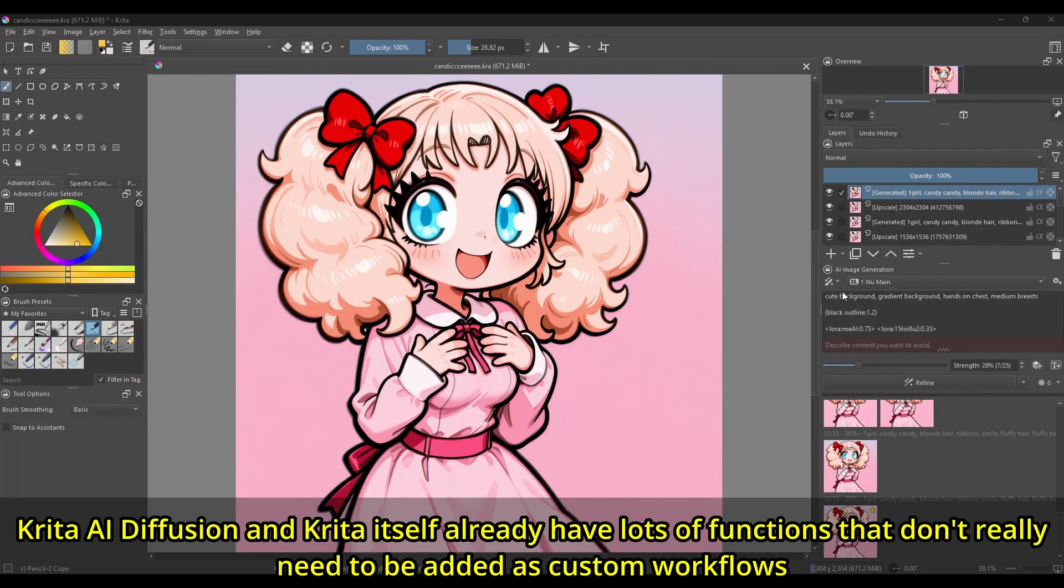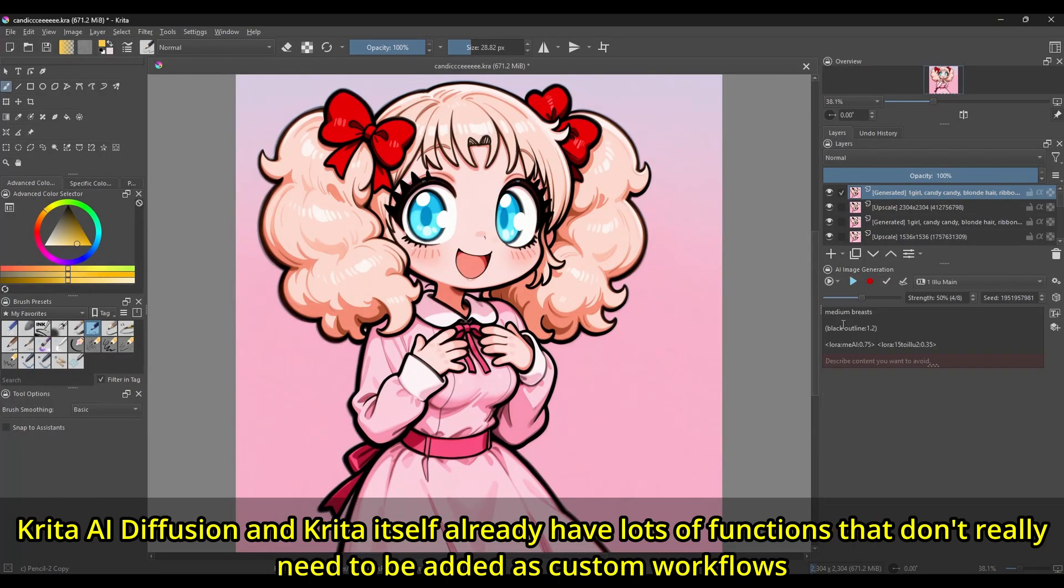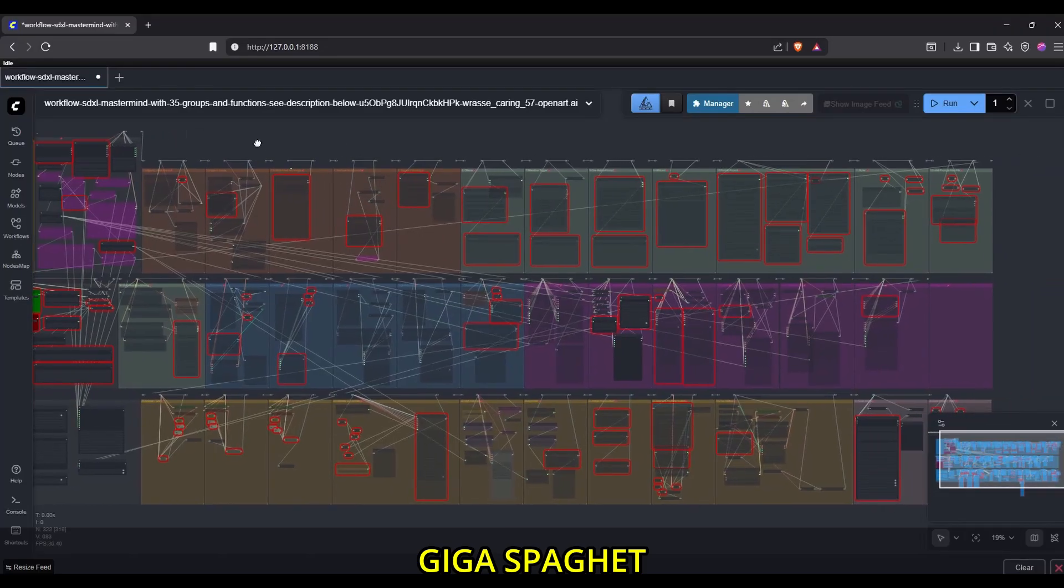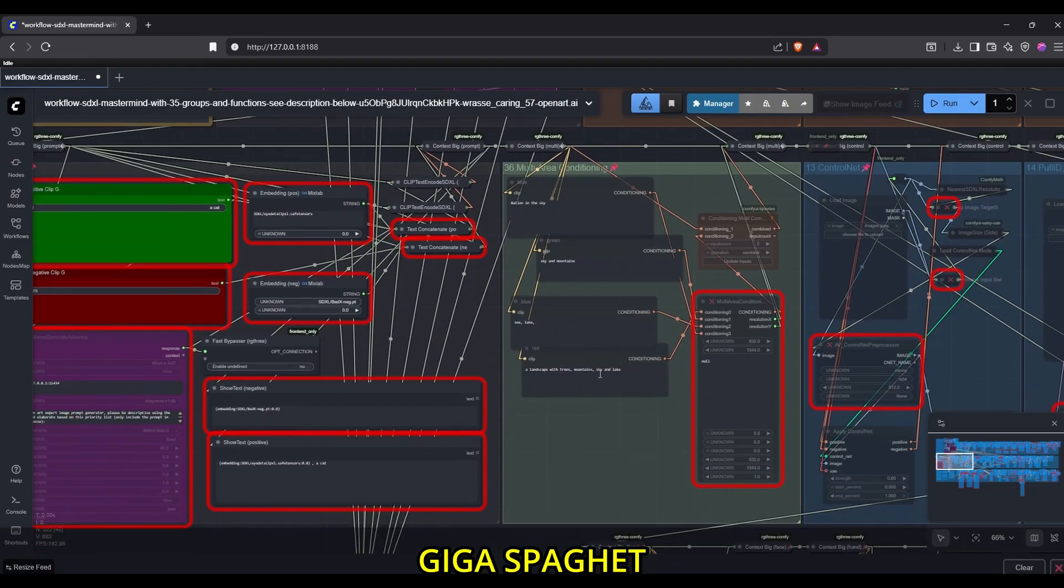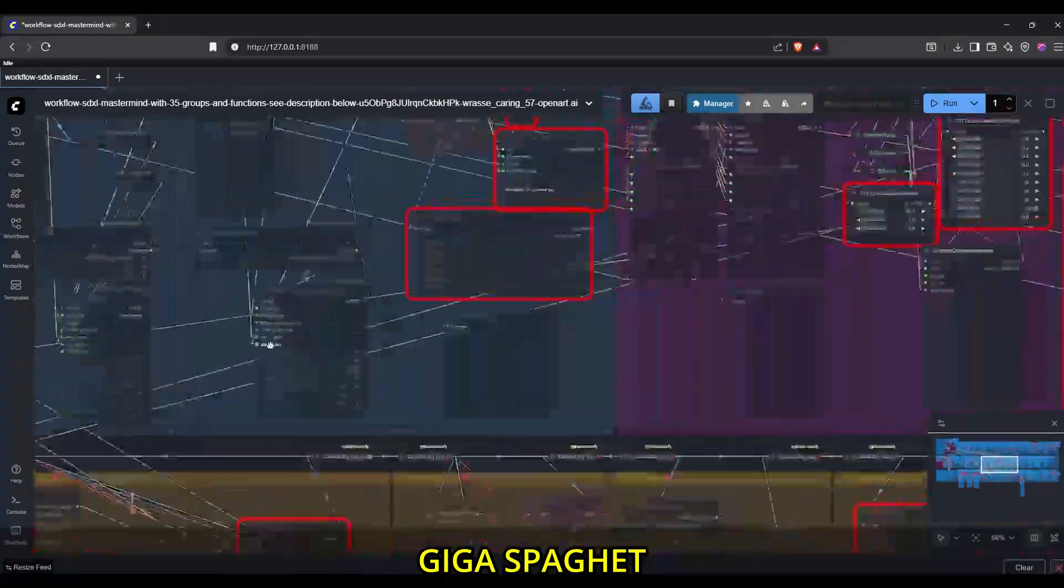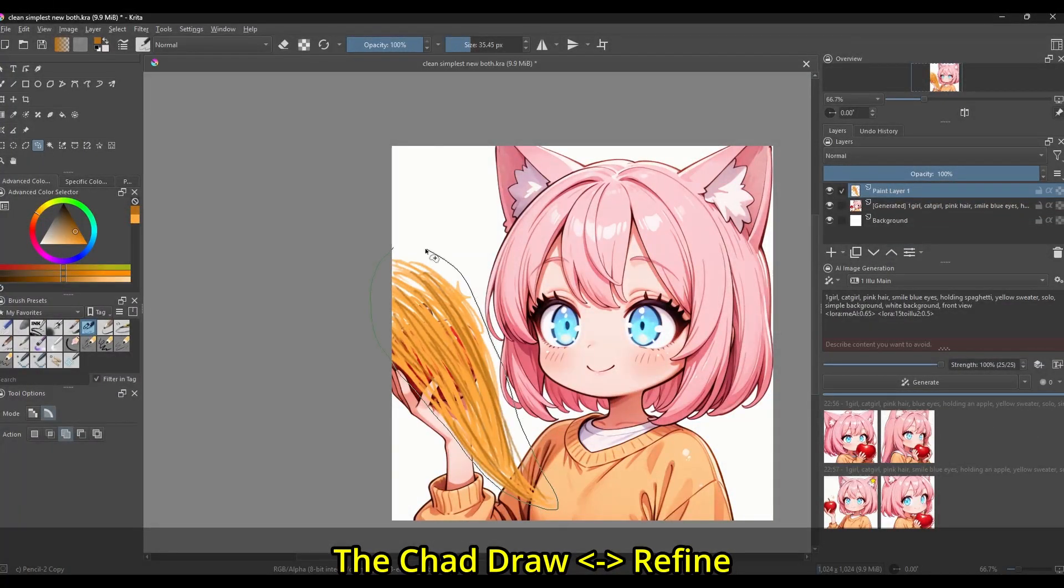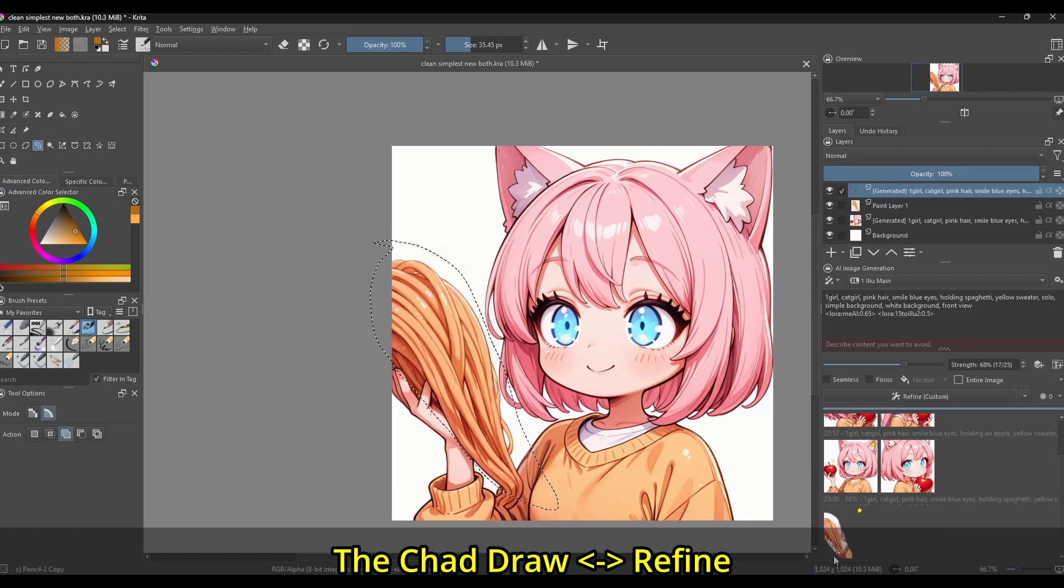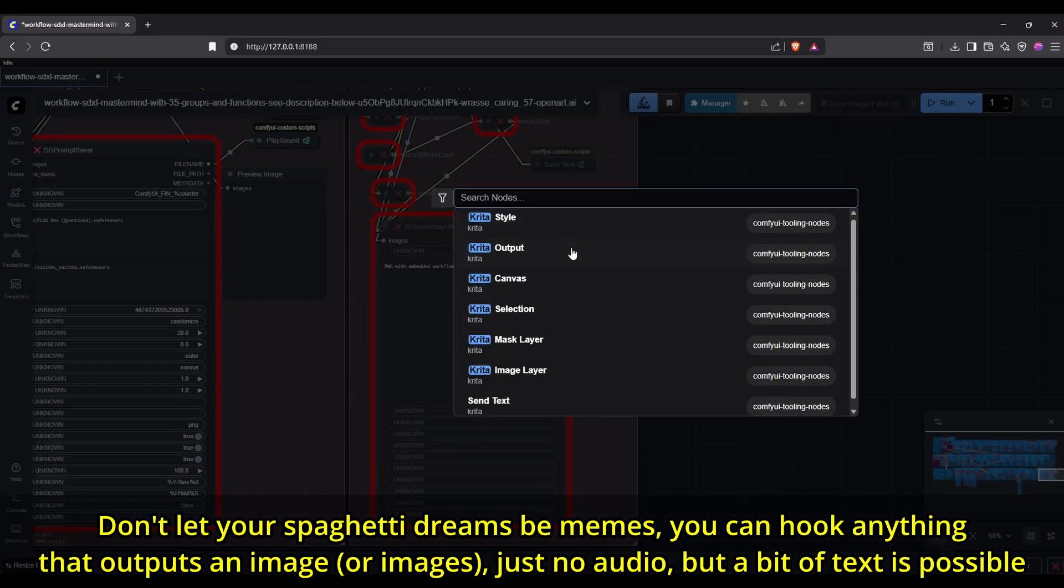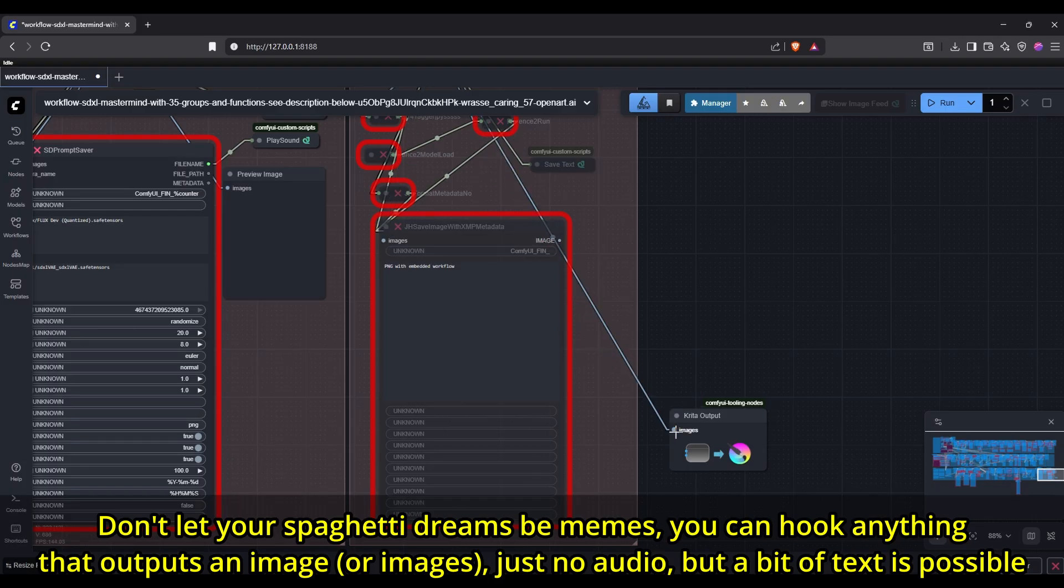However, in general, I would recommend custom workflows for things that don't already have a native Krita function, either Krita on its own or the functions provided by the Krita AI plugin. This means you could download and use an ultra-spaghetti-monster over-convoluted meme inpainting workflow, or just use Krita AI's built-in inpainting, which means just select something and then press refine. But don't let me stop you from using any meme workflow, because you still have the freedom to hook up anything you want to Krita AI via custom workflows.